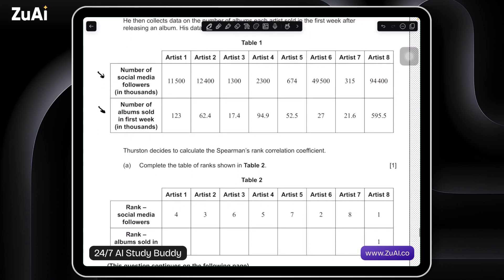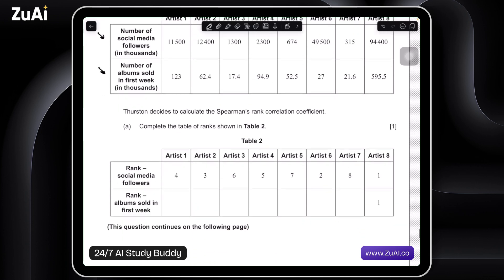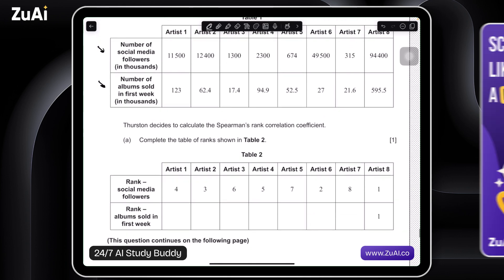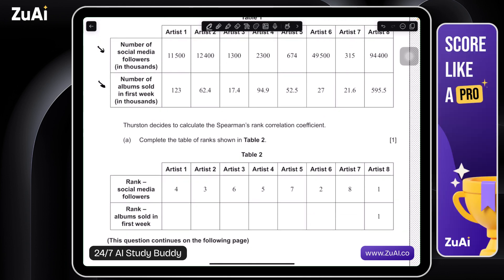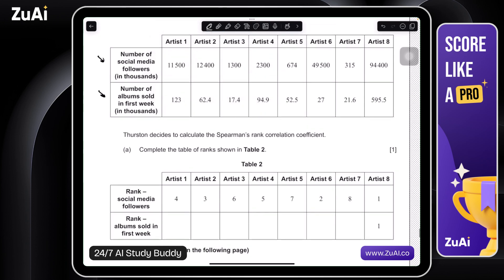Thurston decides to calculate the Spearman rank correlation coefficient. Complete the table of ranks shown in the table. This is actually a one-mark question — Spearman is usually two. So this is probably saying there are no ties, because if there were ties, that would be one of the additional marks. So this is the highest, then counting down: second, third, fourth, fifth highest, sixth, seventh, and eighth. One mark question — reasonable enough.